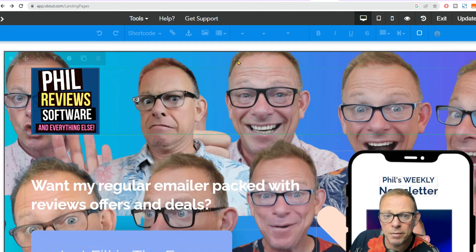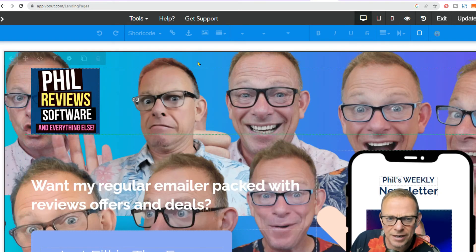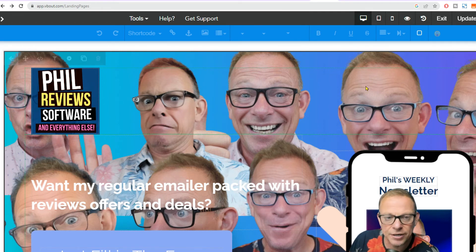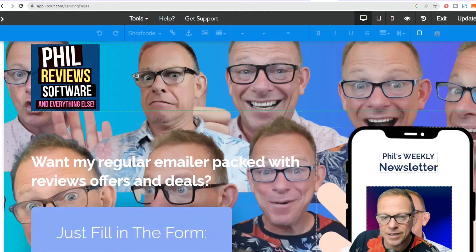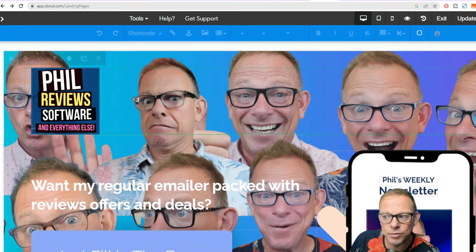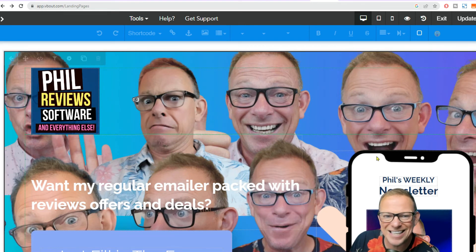I'll probably do one of my magic shortcodes — it'll be like fills.deals forward slash sign-up and it'll redirect you to this landing page. And we'll see how it all works.